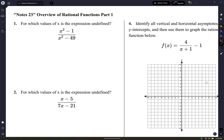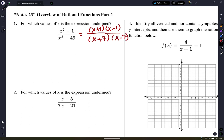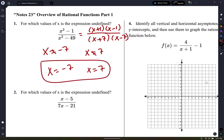The first two questions ask for which values of x is the expression undefined. That means where does the denominator equal zero — you can never divide by zero. Factor the denominator: it's a difference of squares, giving x plus 7 and x minus 7. So the expression is undefined at x equals negative 7 and x equals 7, because those make the denominator zero.